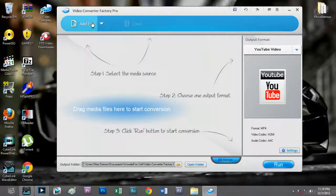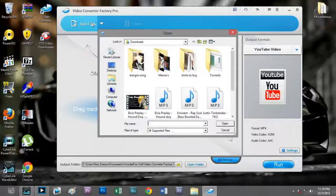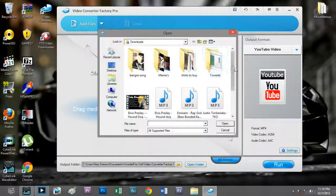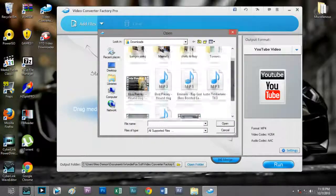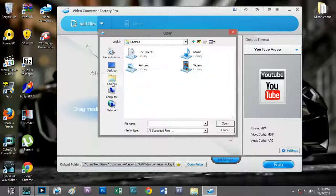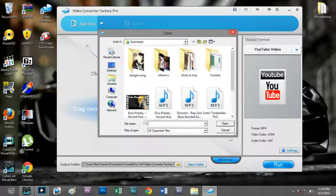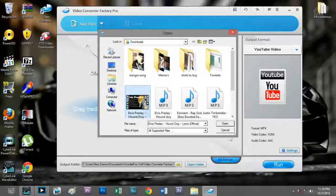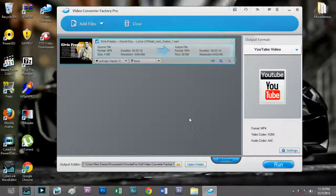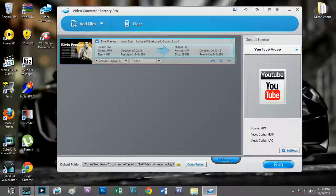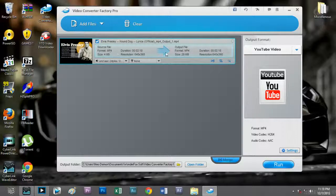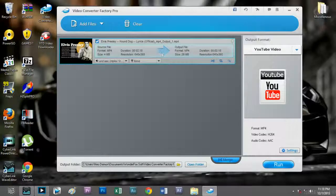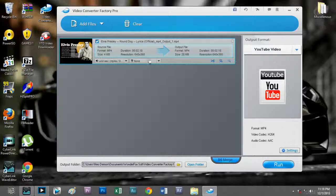Now let's add some files to be converted. I'll choose Elvis Presley Jailhouse Rock lyrics official music video. Notice here on the opposite direction of the arrow, this shows the information of the original file.